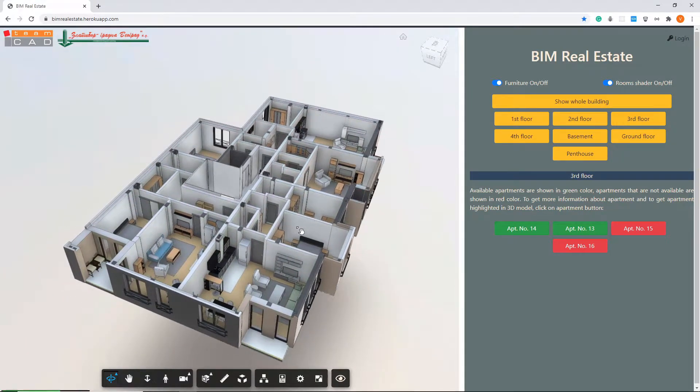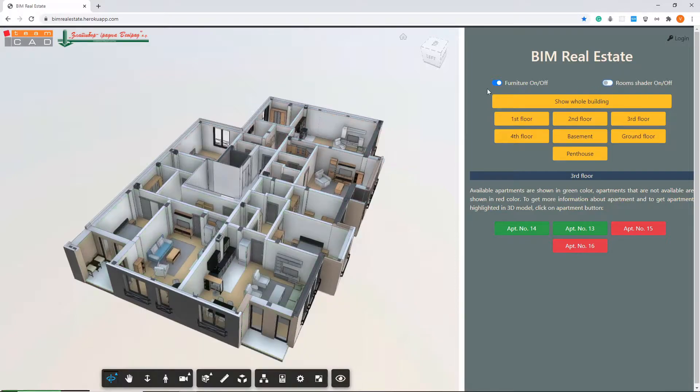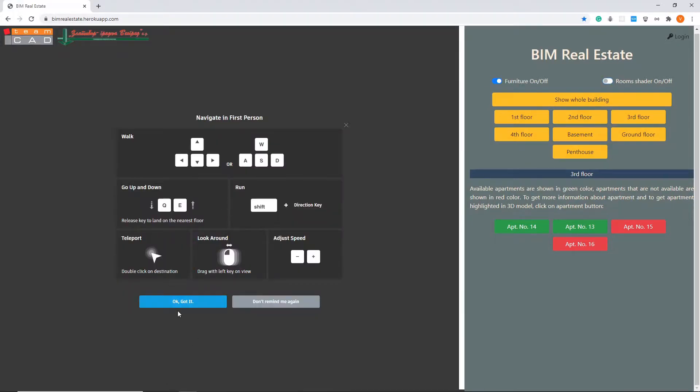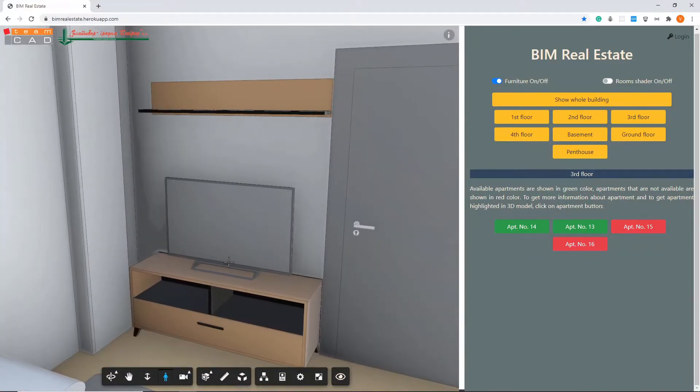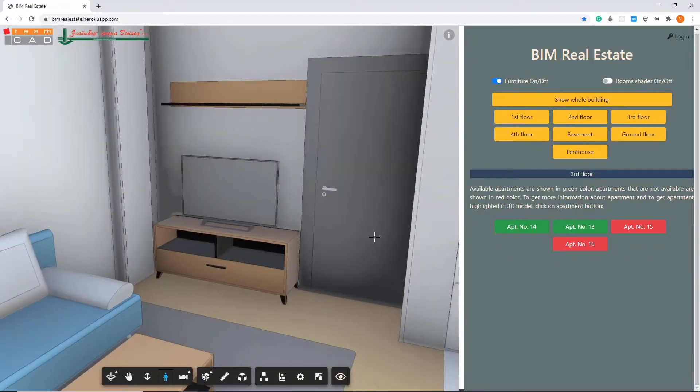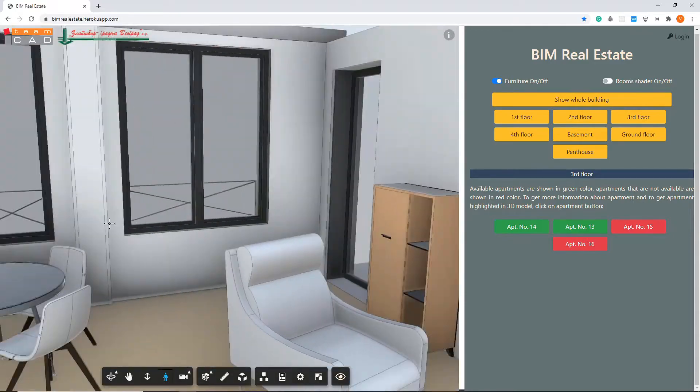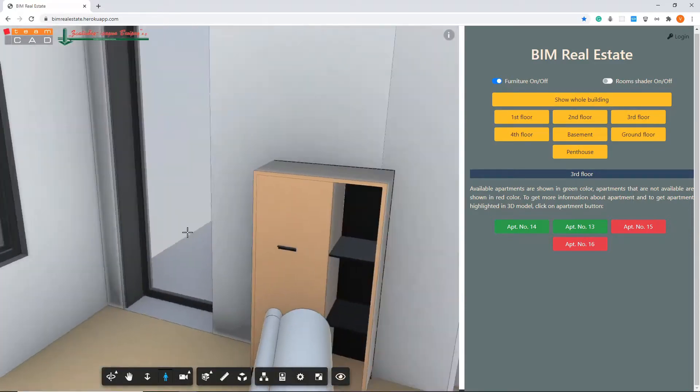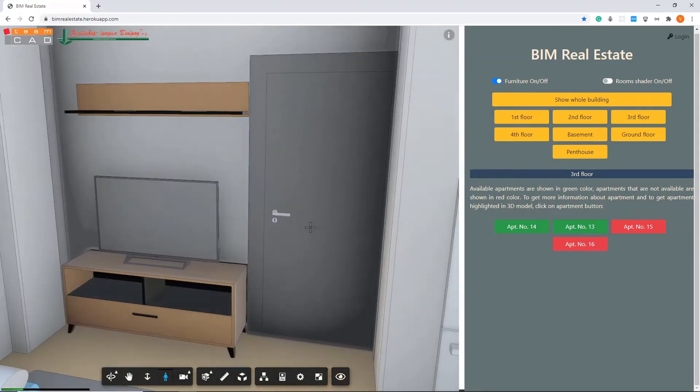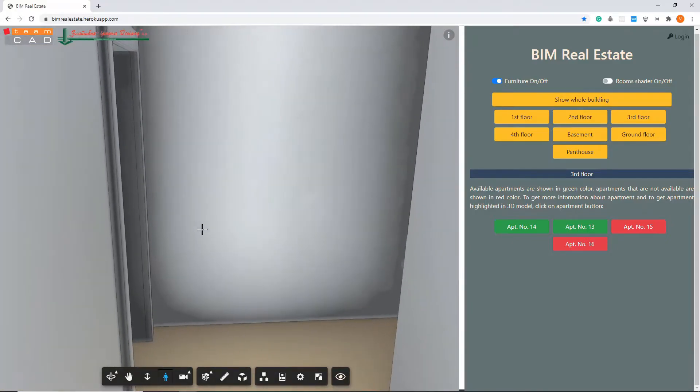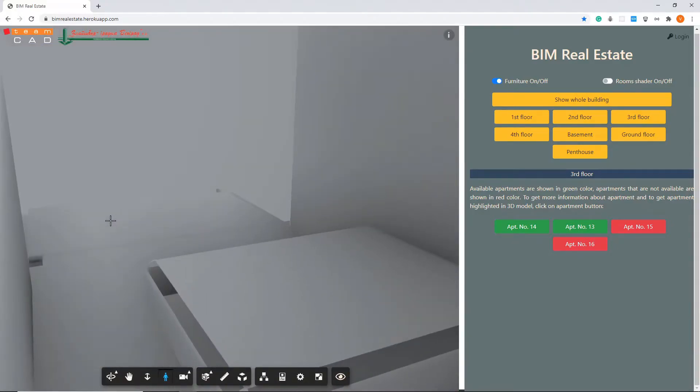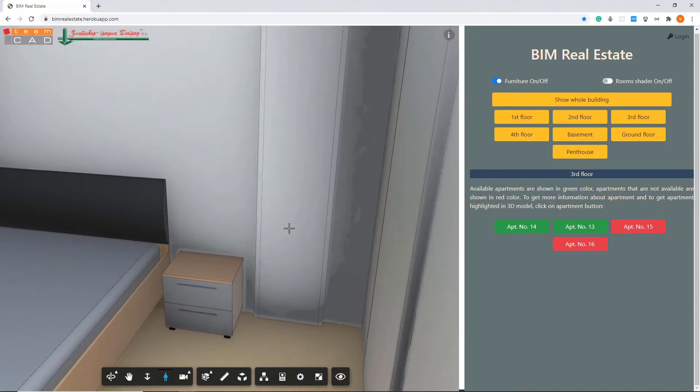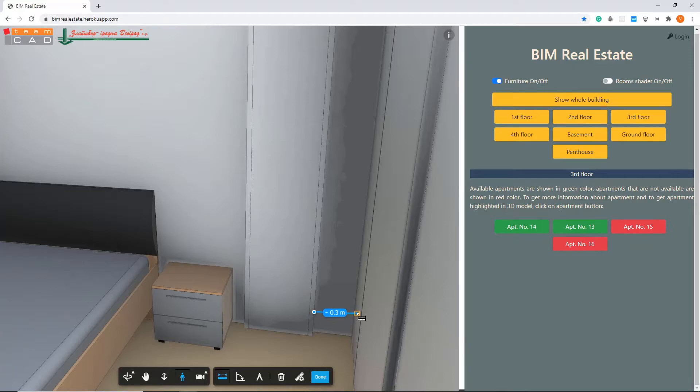You can walk through the apartment by using the first person tool. Like in video games, you can move through the apartment by selecting WASD keys on the keyboard and go from one room to another. Additionally, you can use all other available tools like measurement if you need additional data.